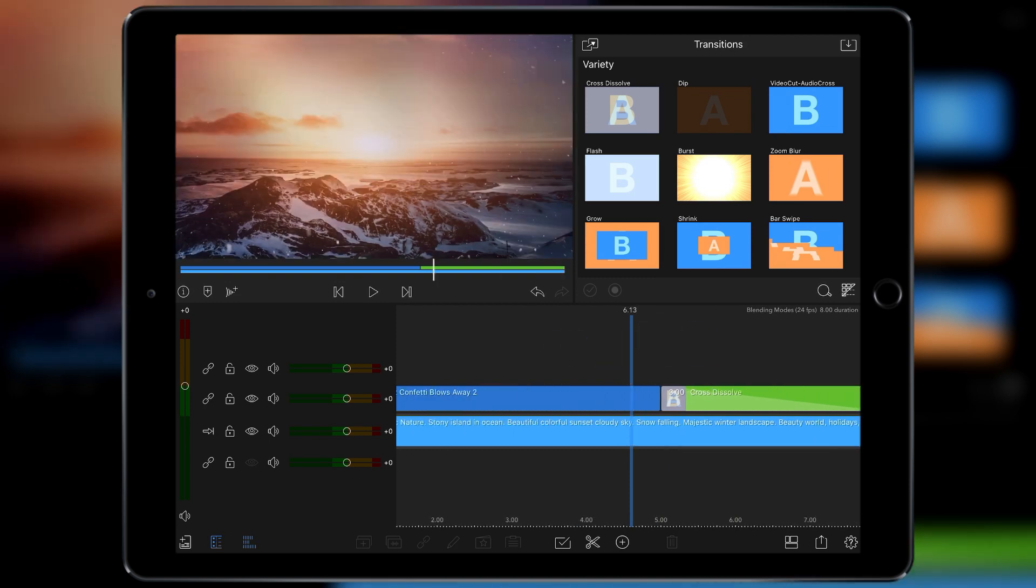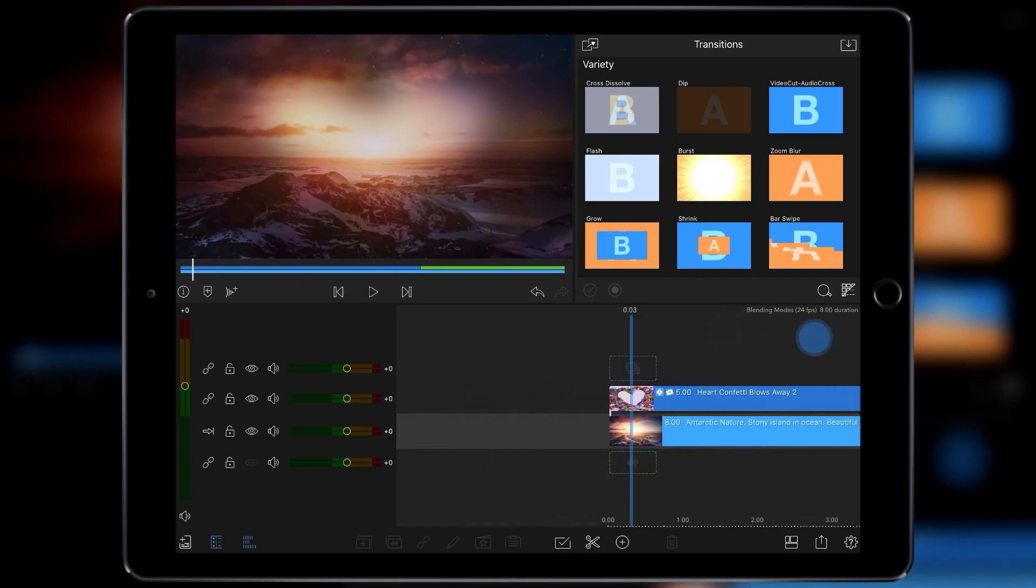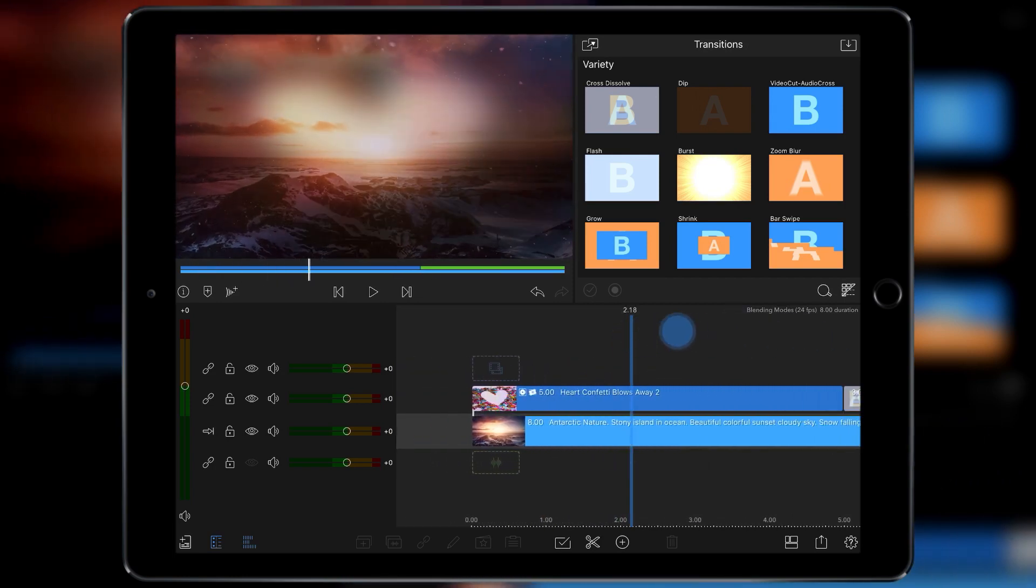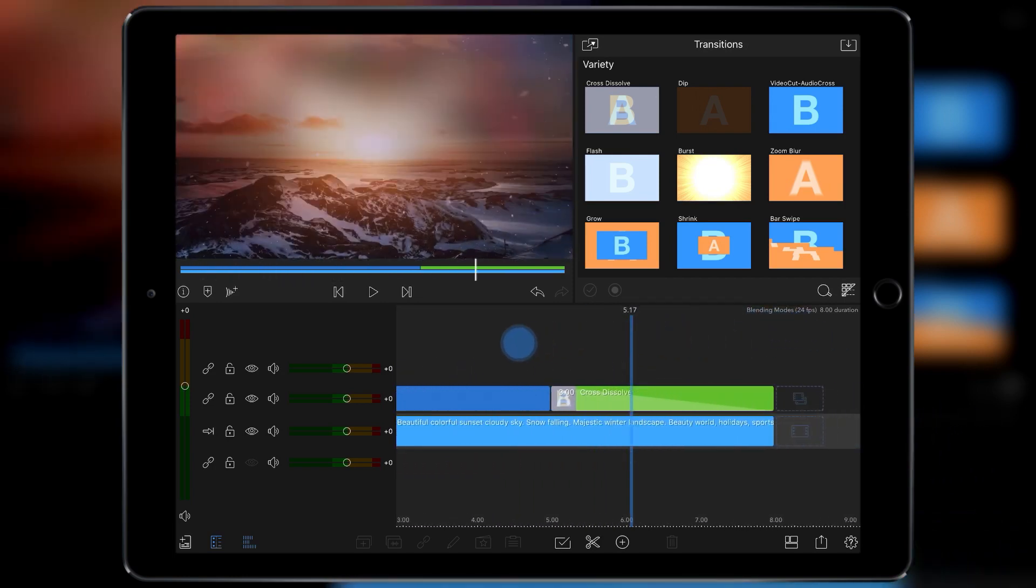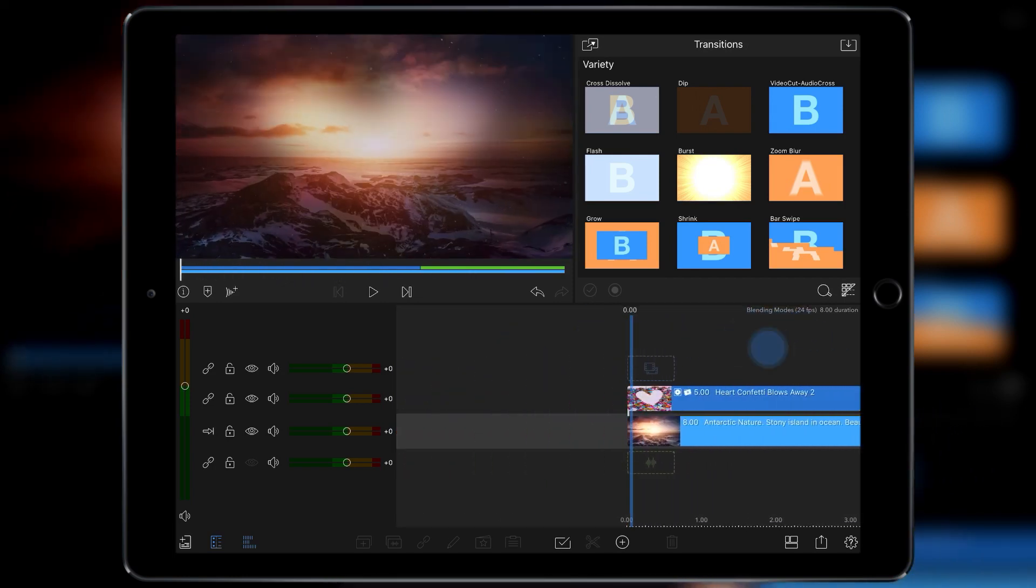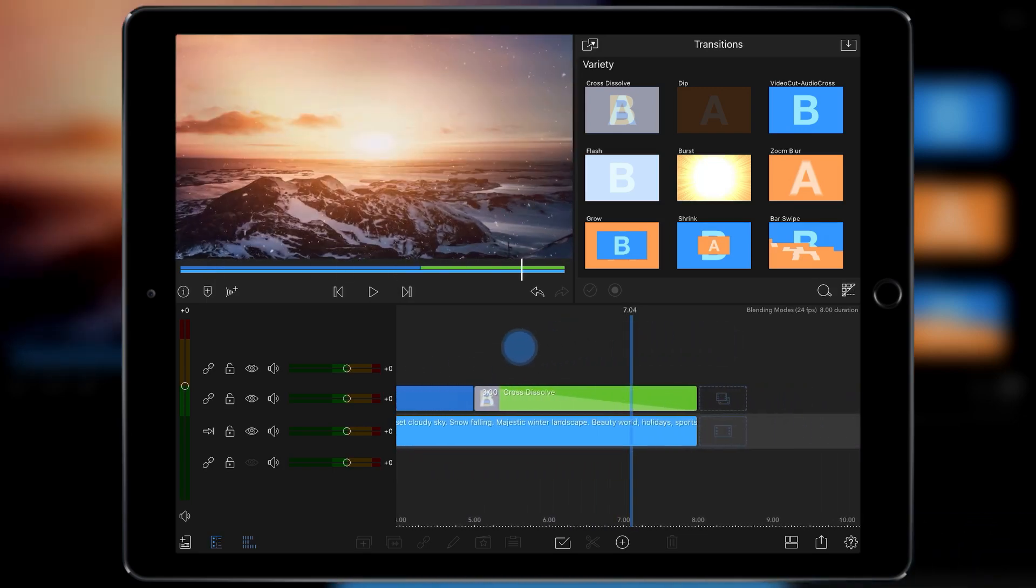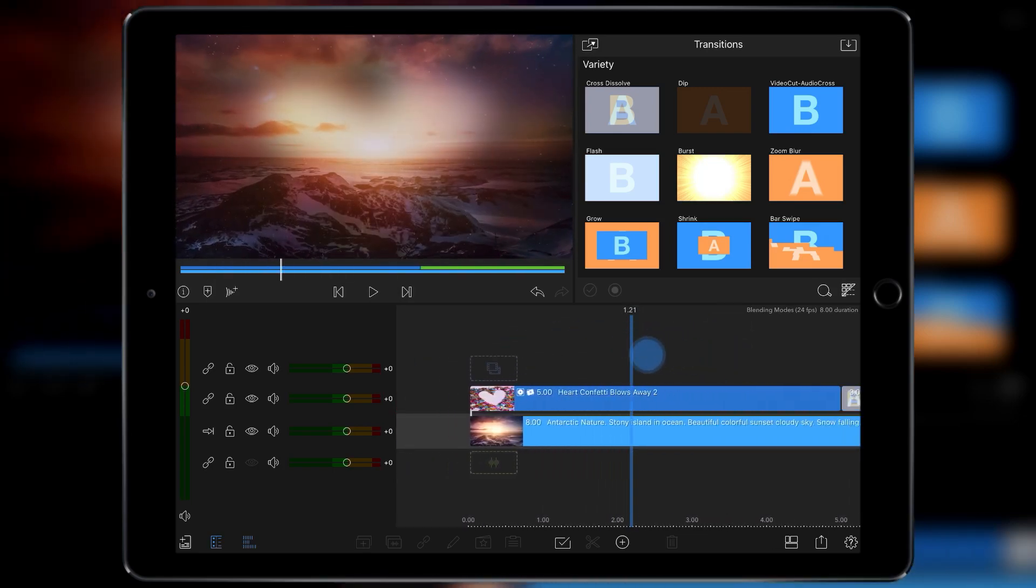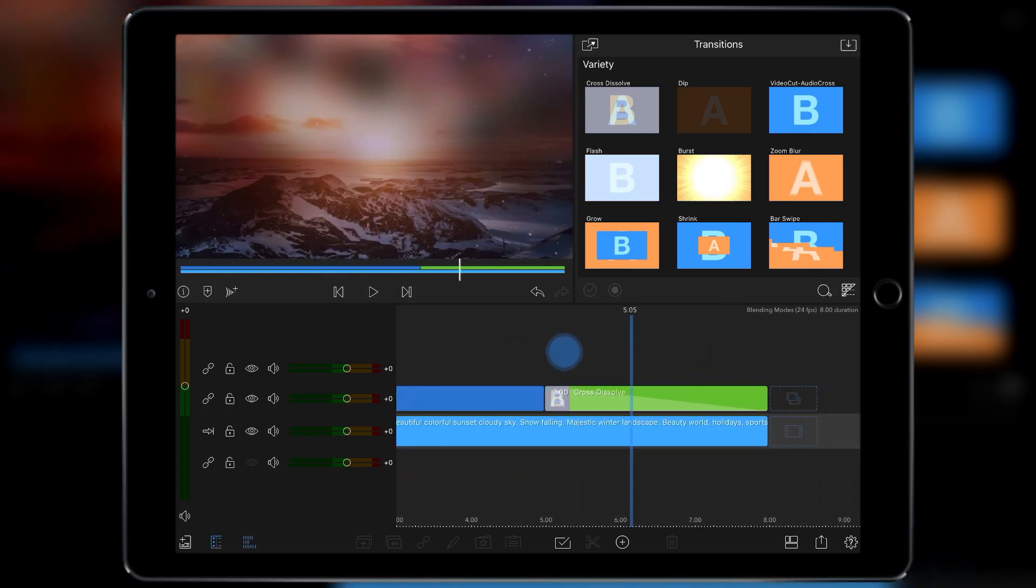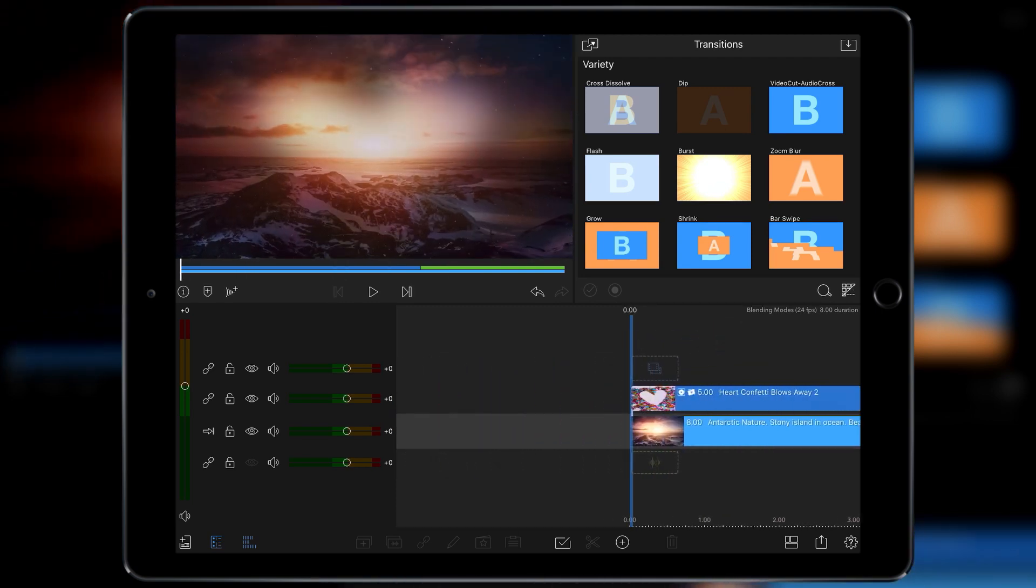So this is where you can take video clips like this heart shaped confetti blow and turn it into a more abstract color effect using multiply. And that's your quick tip for today.